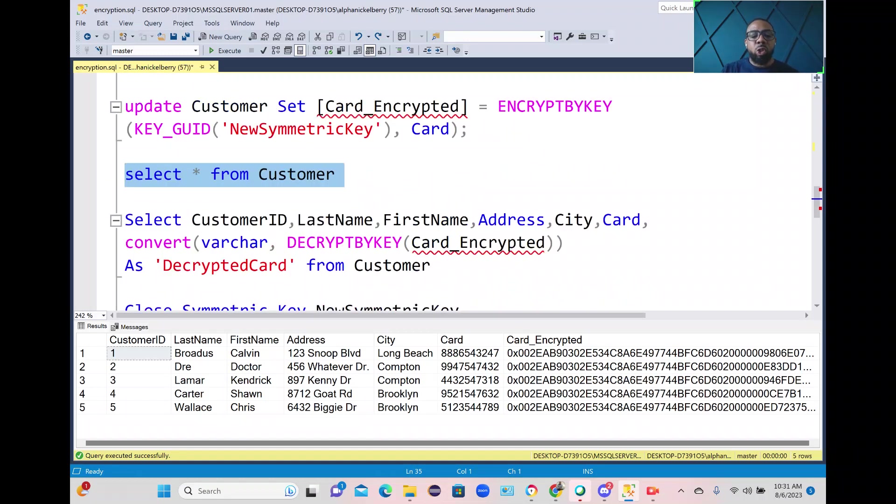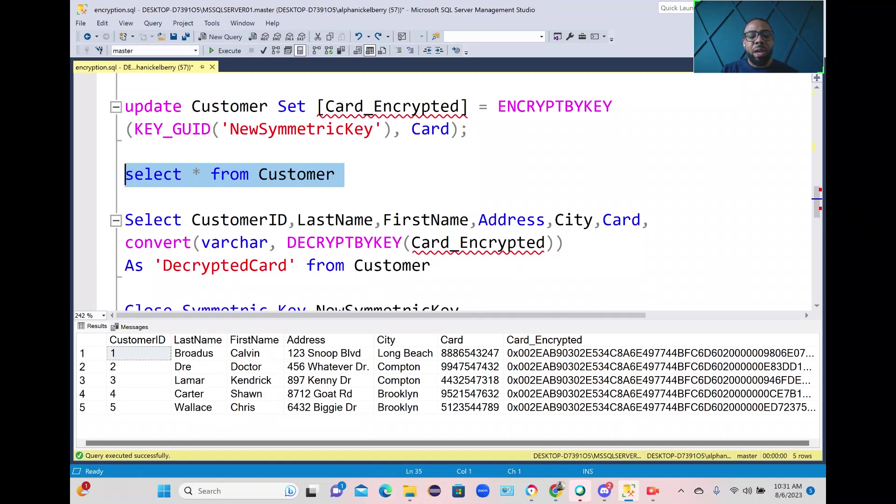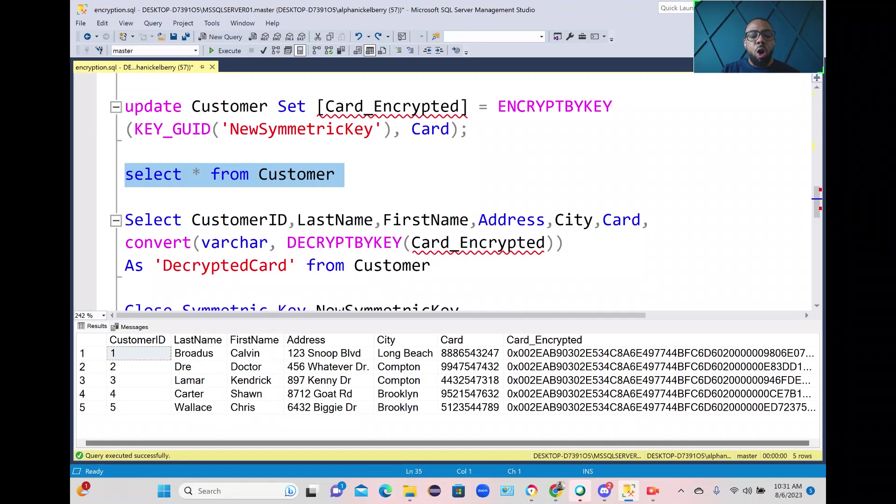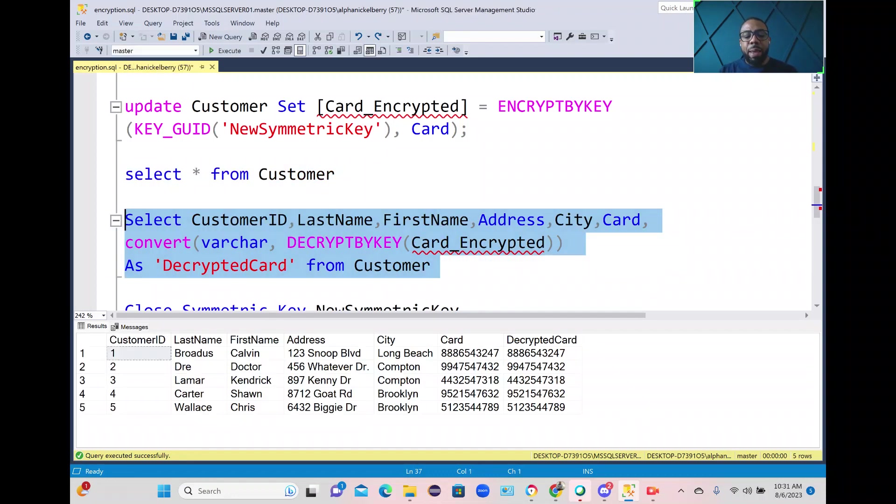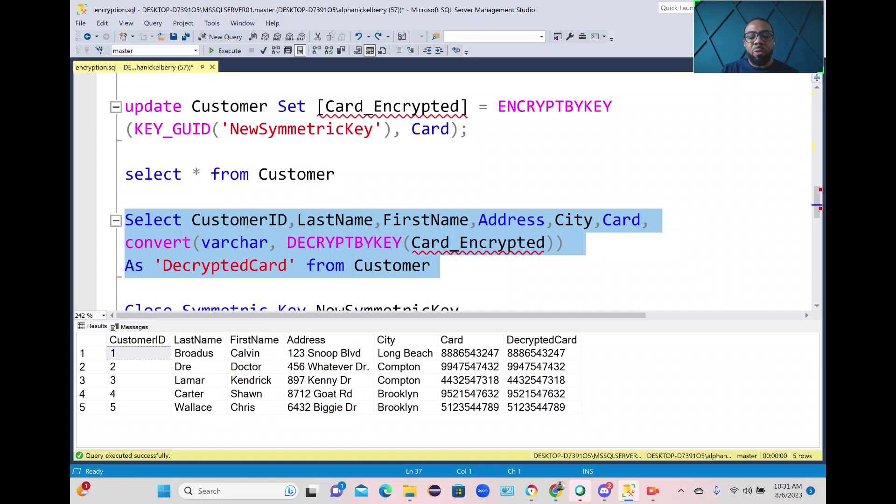So if I select the actual fields from that customer table and I decrypt the value that's in the card encrypted, what I'm going to do is decrypt it and add it to a new column, like an alias essentially, and name it decrypted card and you'll see that it has the same data as what's in the card column. So this is essentially a decrypted value of what was in that encrypted value and what was in that encrypted column.